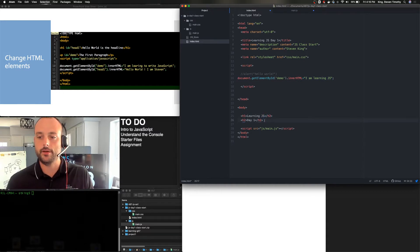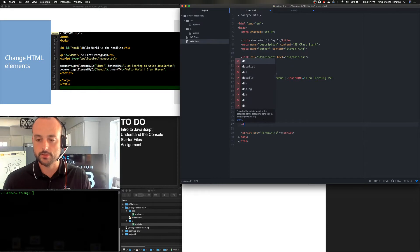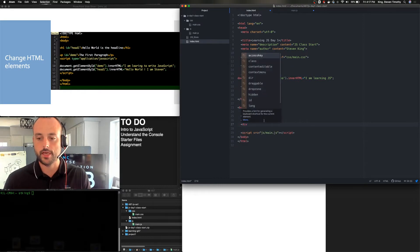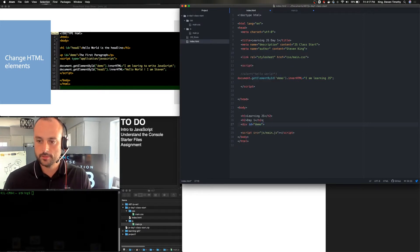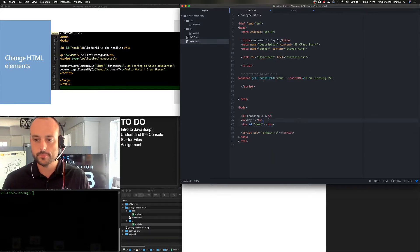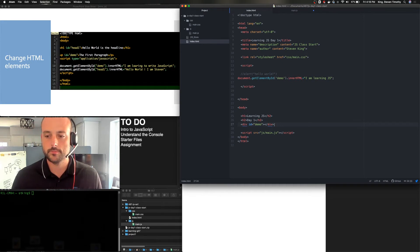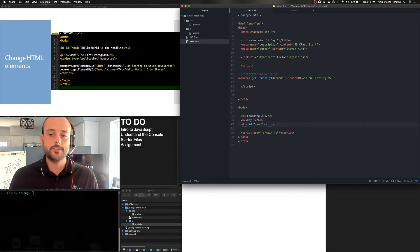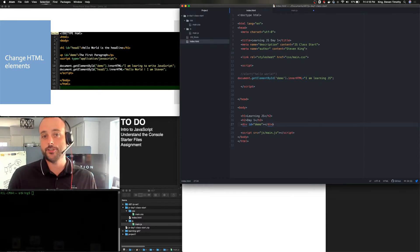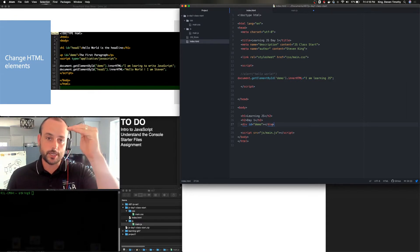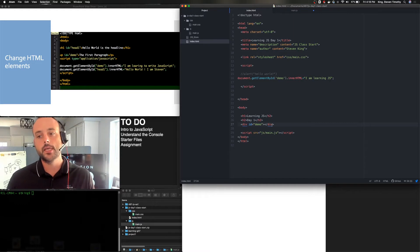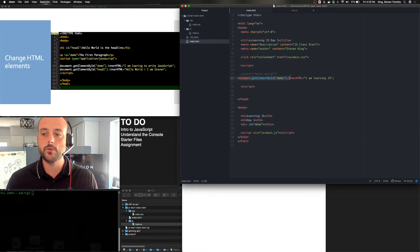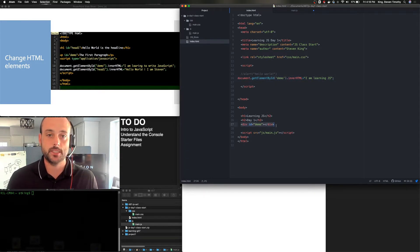So select the document. Inside the document, find an ID called demo and select it. Then we're going to run the inner HTML command. And we're going to put this text in there. Now what we don't have right now is we don't actually have an ID called demo. So let's do div ID equals demo. Close the div. So we now have our div inside of demo. But if you were to refresh the page right now, you would get a major error. This says it's not found.